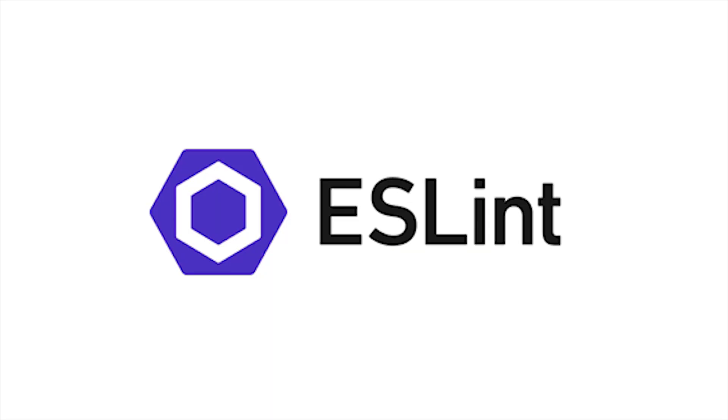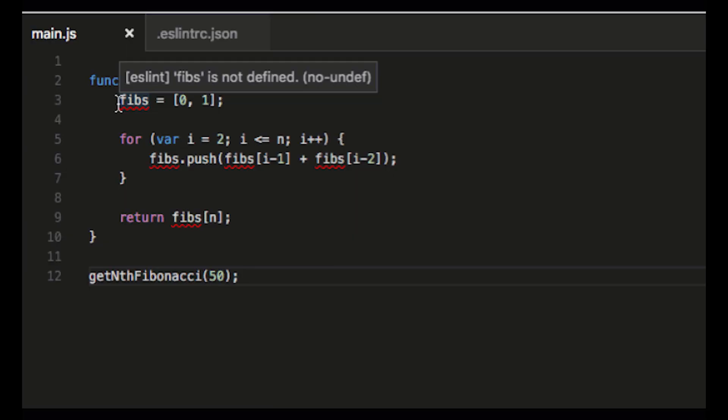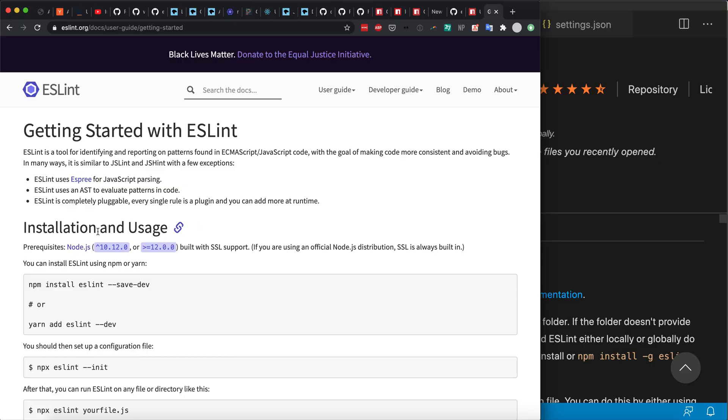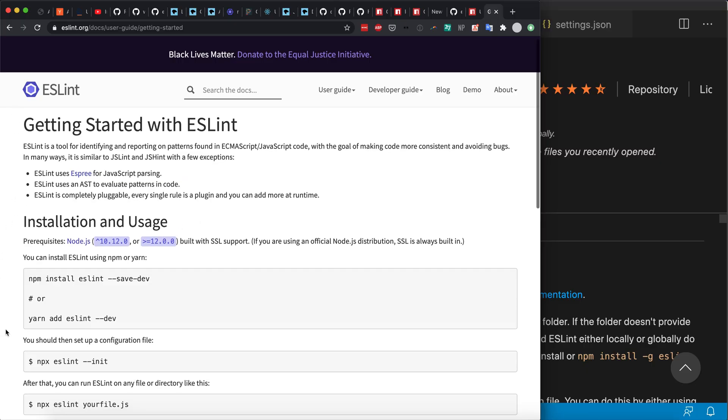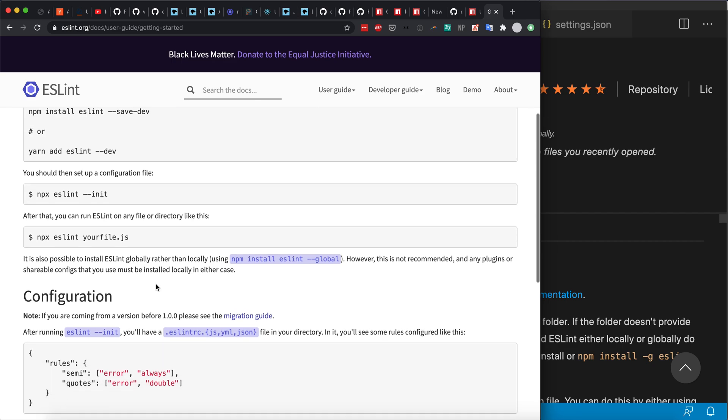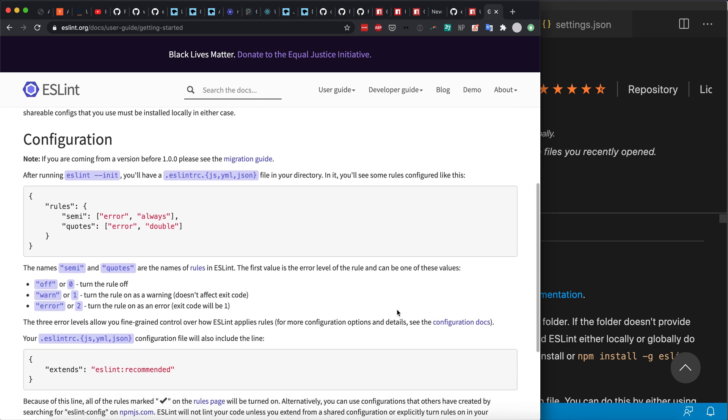The second extension is called ESLint. ESLint is, I think, typically more known for being an NPM package. If you don't know what NPM is or what Node is, it's just a package manager so that you can install various libraries that do cool things.